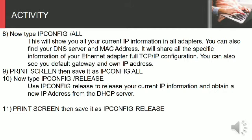Step 8: Now type ipconfig slash all. This will show you all your current IP information in all adapters. You can also find your DNS server and MAC address.